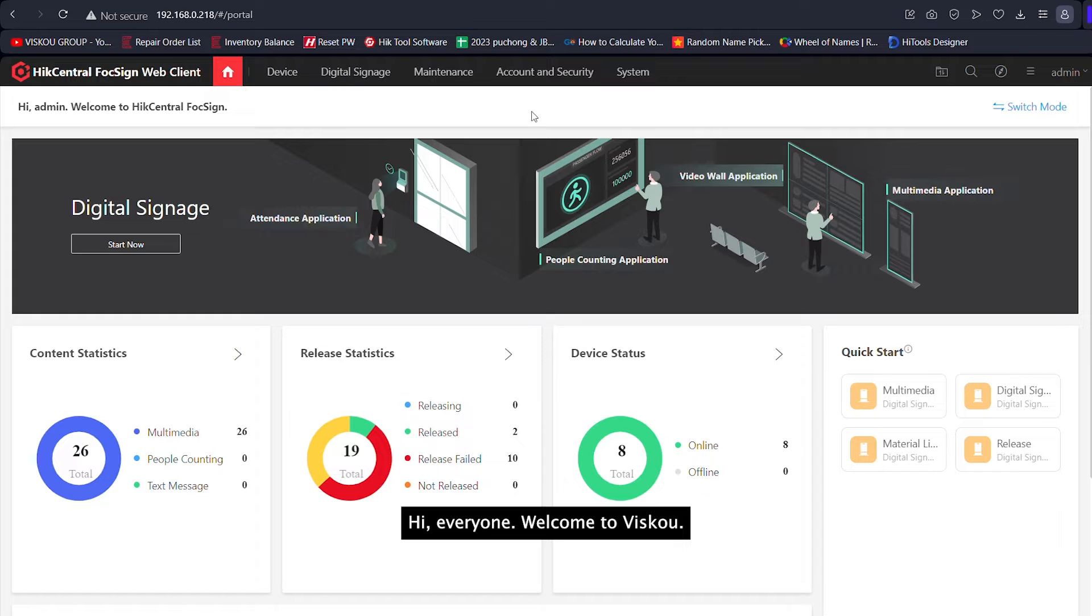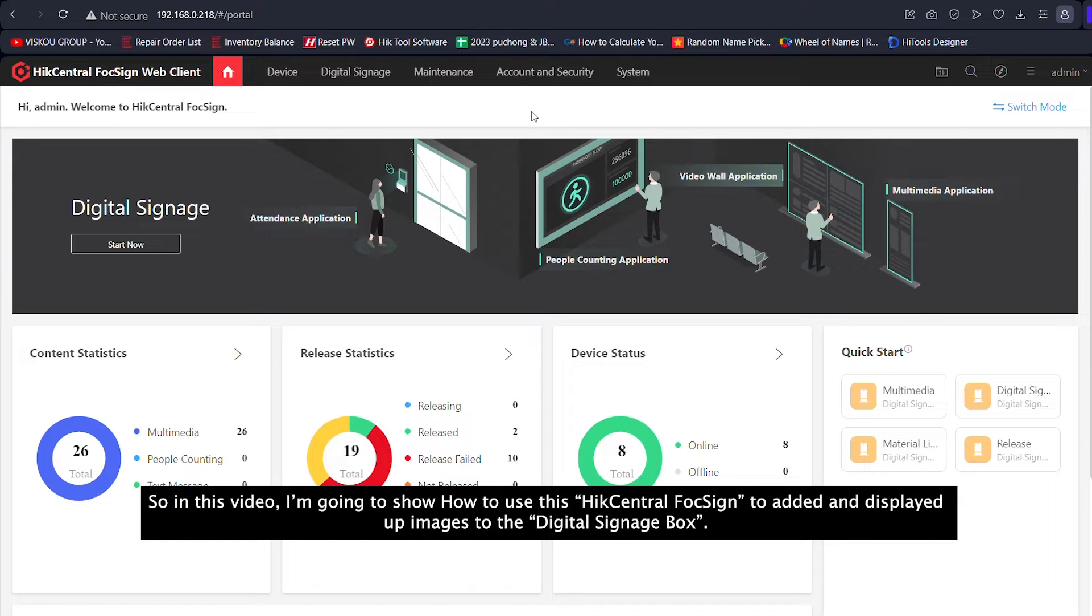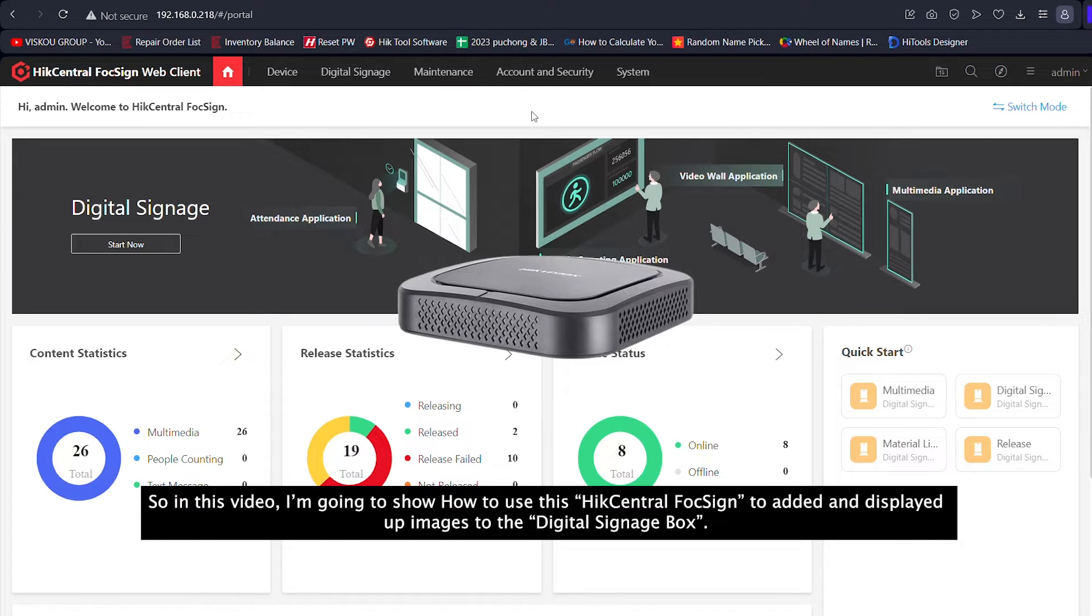Hi everyone, welcome to Hikvision. So in this video, I'm going to show how to use HikCentral FocSign to edit and display images to the Digital Signage port.